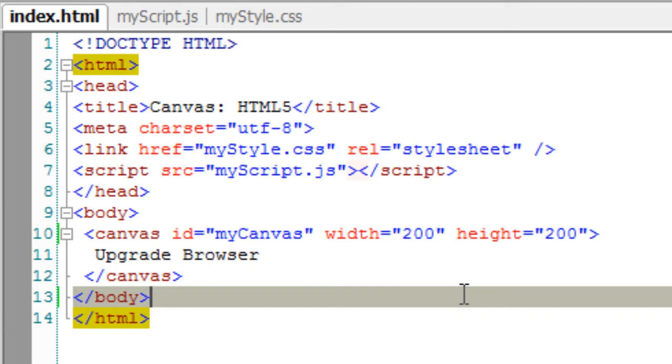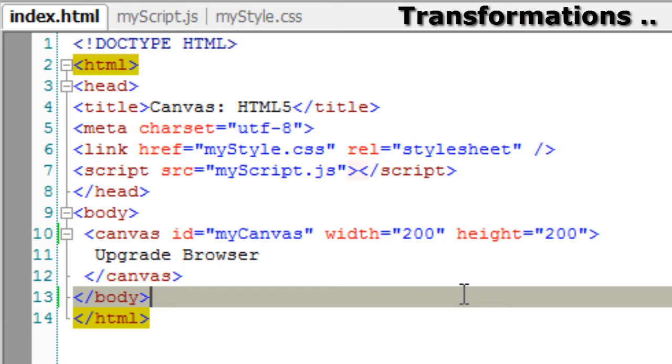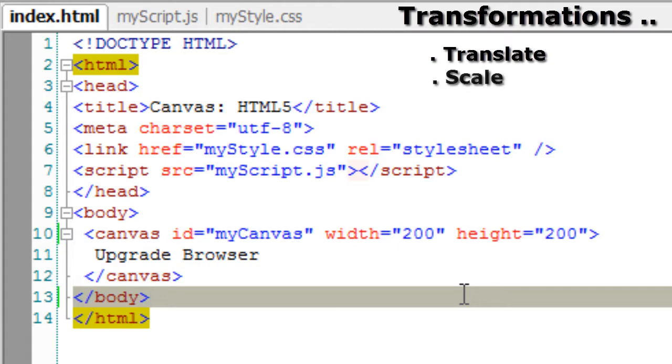Today let's learn some advanced concepts of canvas which is transformation. Transformations are the way objects are drawn onto the canvas. There are basically three transformations: translate, scale and rotate, along with the way to define our own free-form transformations.